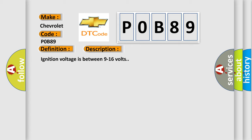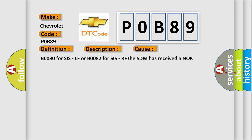This diagnostic error occurs most often in these cases: B0080 for SIS-LF or B0082 for SIS-RF. The SDM has received a knock message from the side impact sensor.